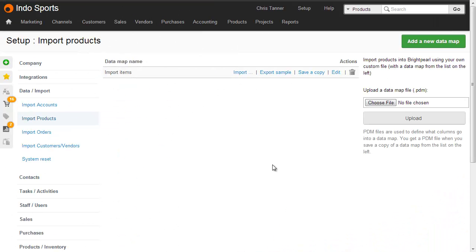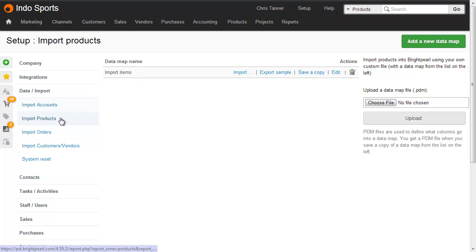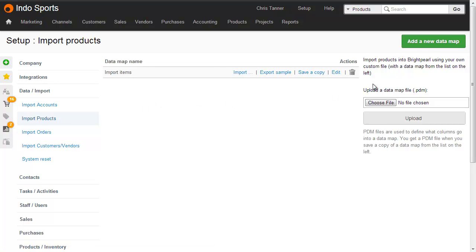So the first thing we need to do is create a data map. Go to Setup, and then Data slash Import, and then click Import products. This takes you to the list of data maps, where you can create a new data map or work with one of your existing ones. So let's have a look at the one we have at the moment. Let's click Edit.